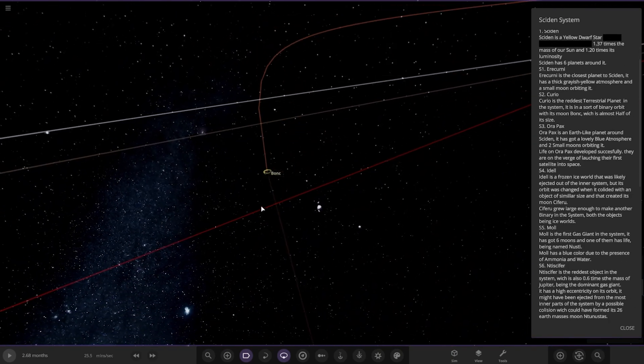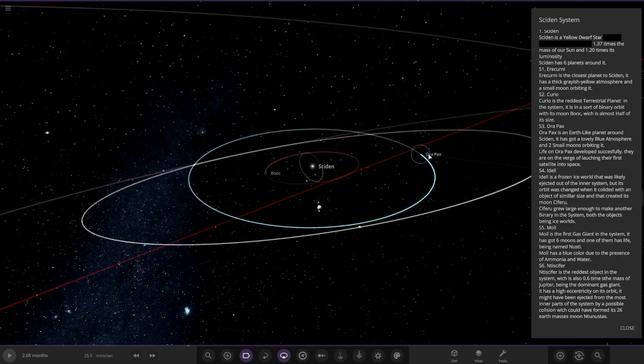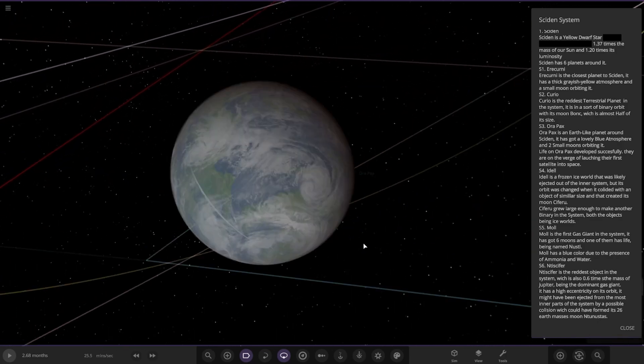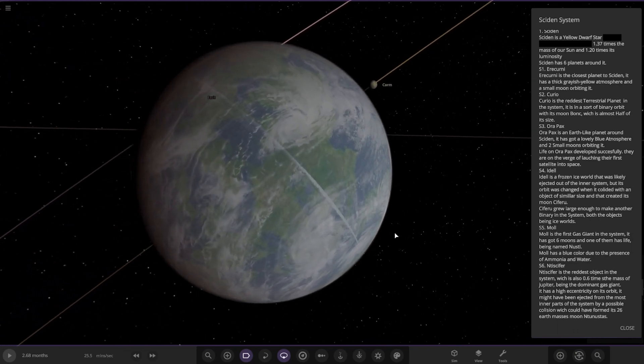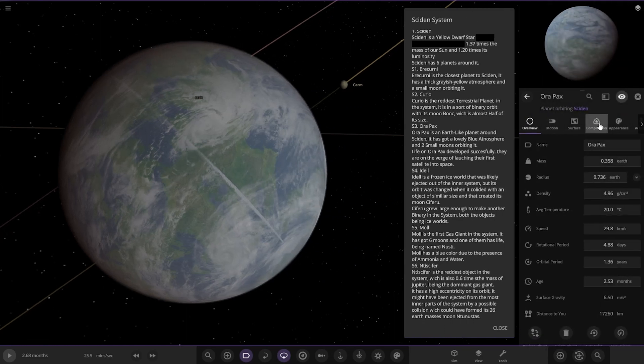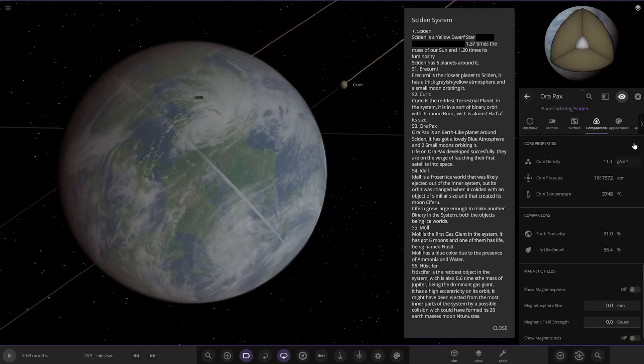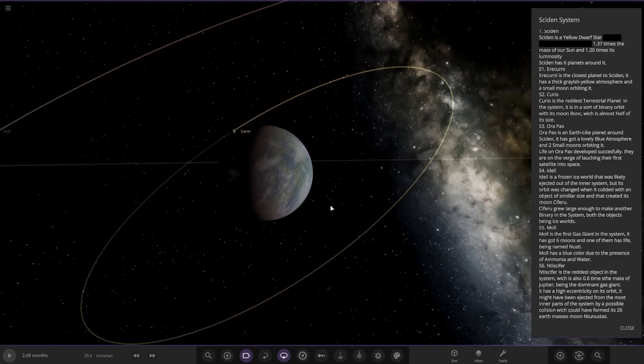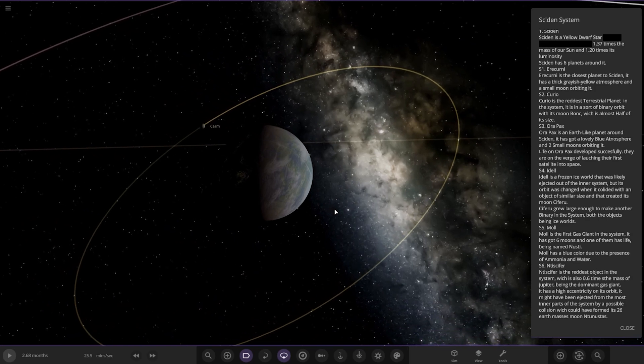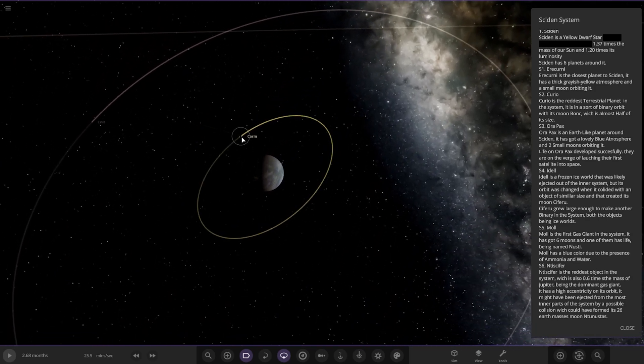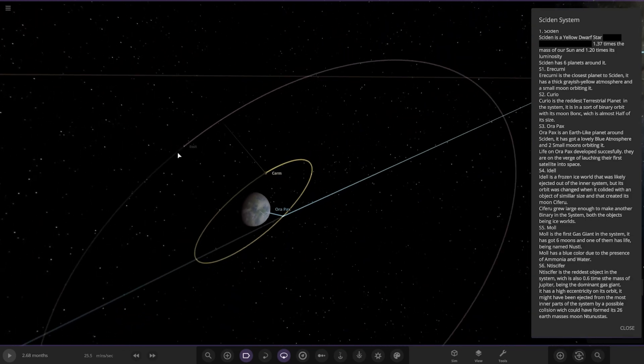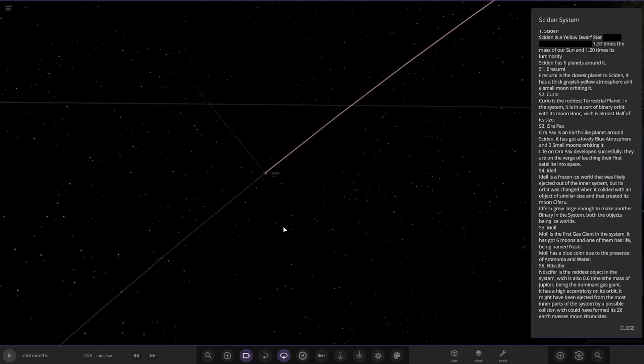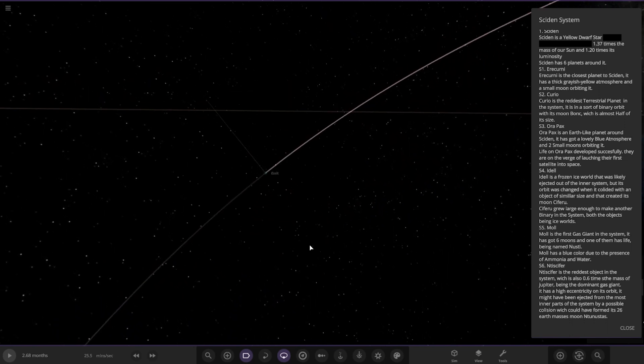Next up we've got Aura Pax, an Earth-like planet with a lovely blue atmosphere and two small moons orbiting it. So let's have a little look at it here. Lots of clouds as we can see. Very nice. Life on Aura Pax developed successfully there, on the verge of launching their first satellite into space. Then we have Calm over here, Moon 1 and then the second moon over here.